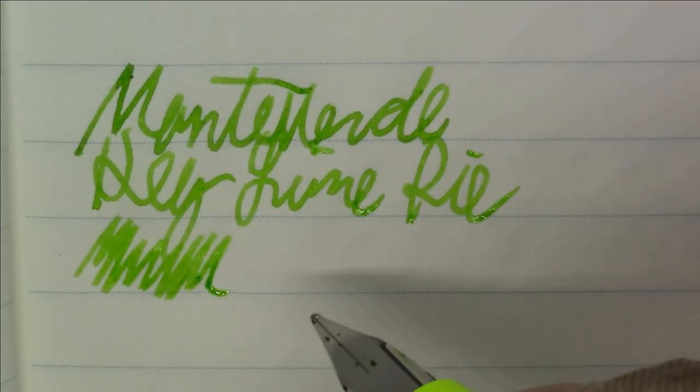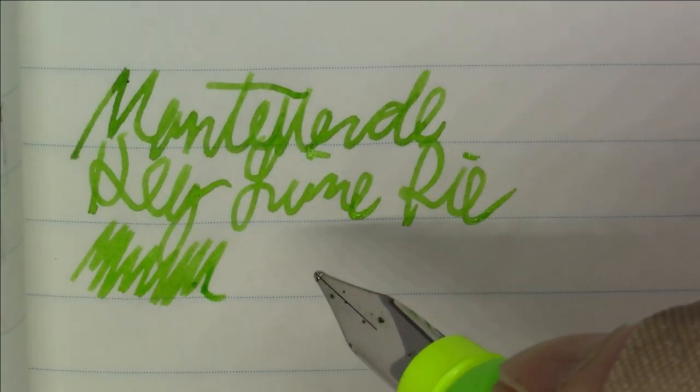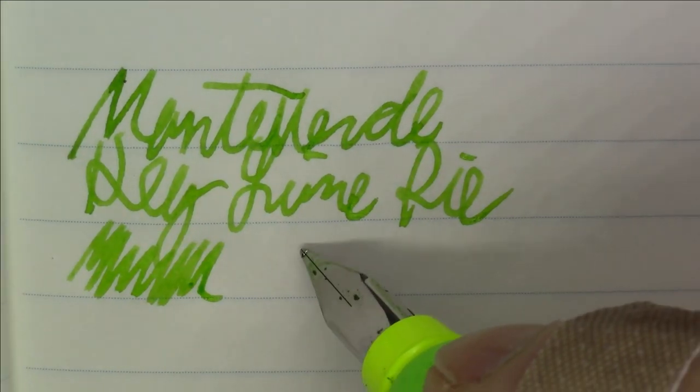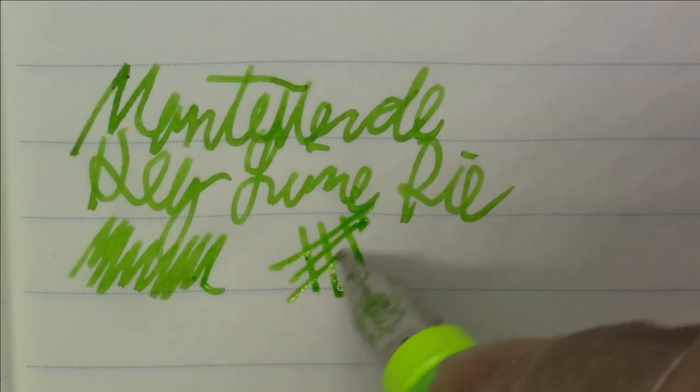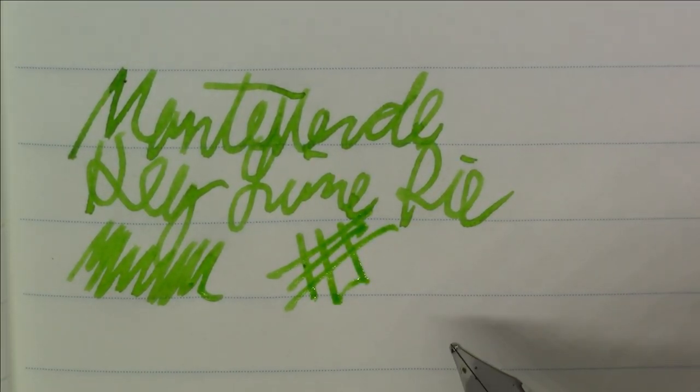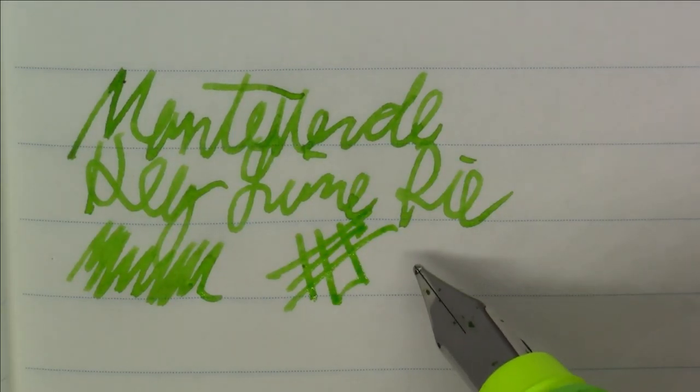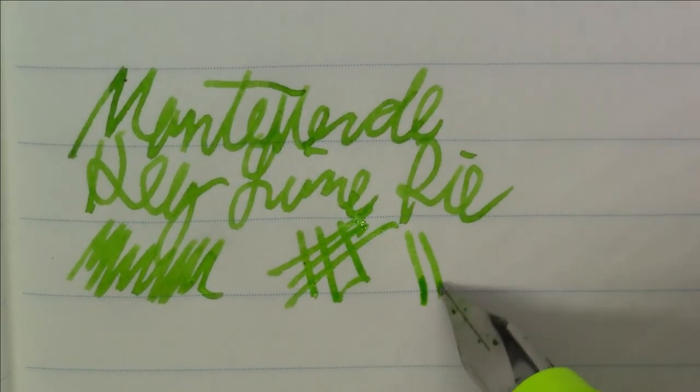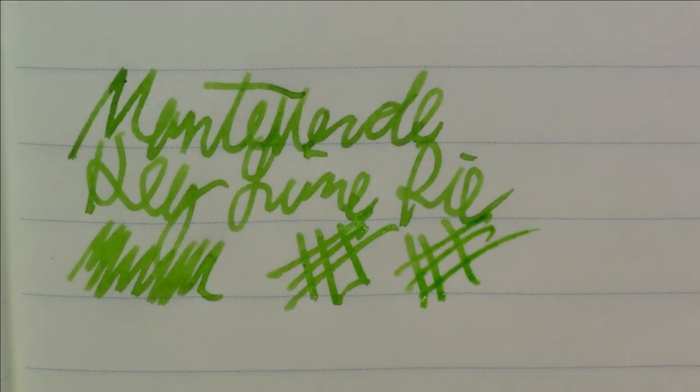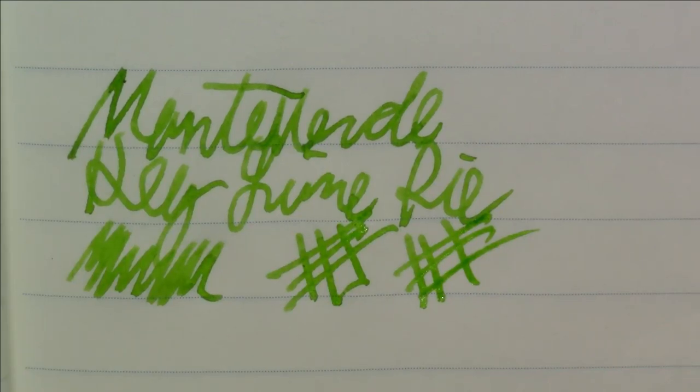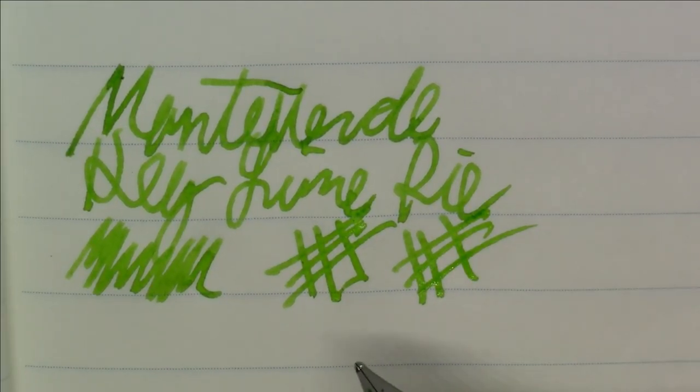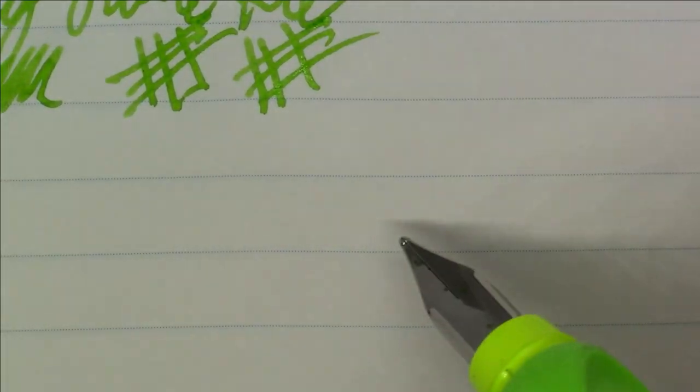And again, pretty nice shade, kind of has a lot of pop to it. It is quite light, so again depending on what your use is, it might not be suitable for every use. But it is a nice shade of green.